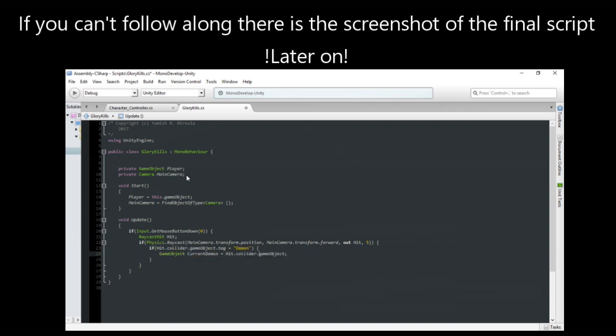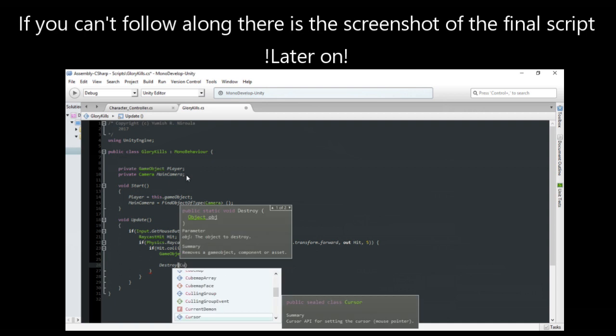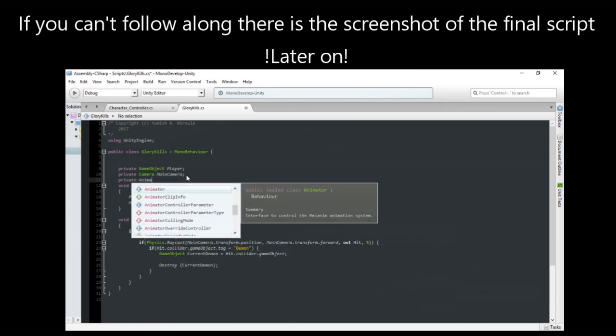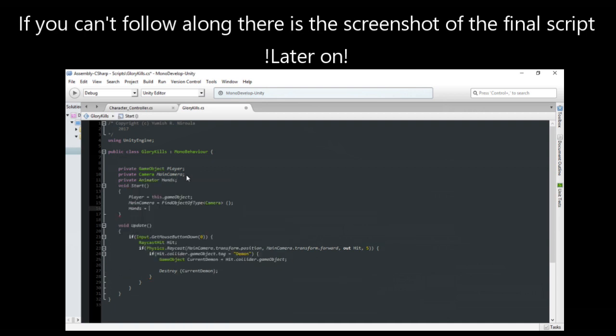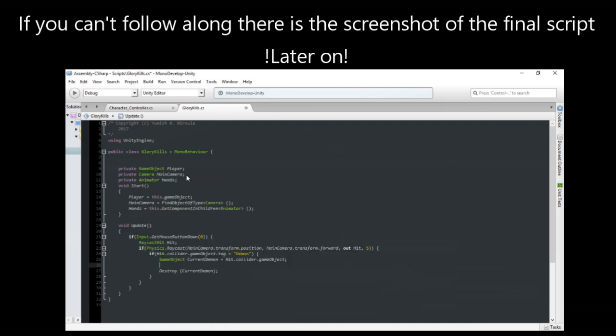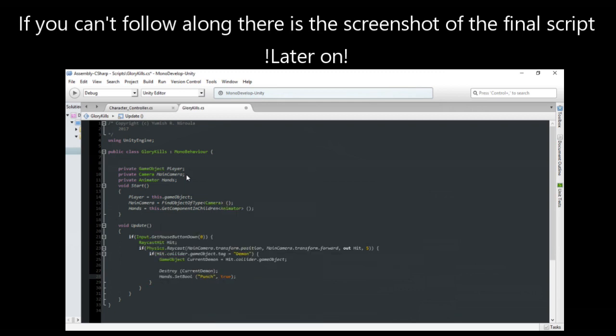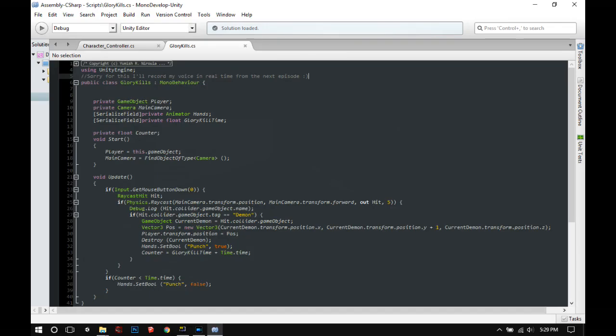We'll use raycast to see if the player is aiming at the enemy. This tutorial will move on assuming you know the basics of C#. If you don't, just search and you can find great C# tutorials on YouTube. We'll just create a camera variable.